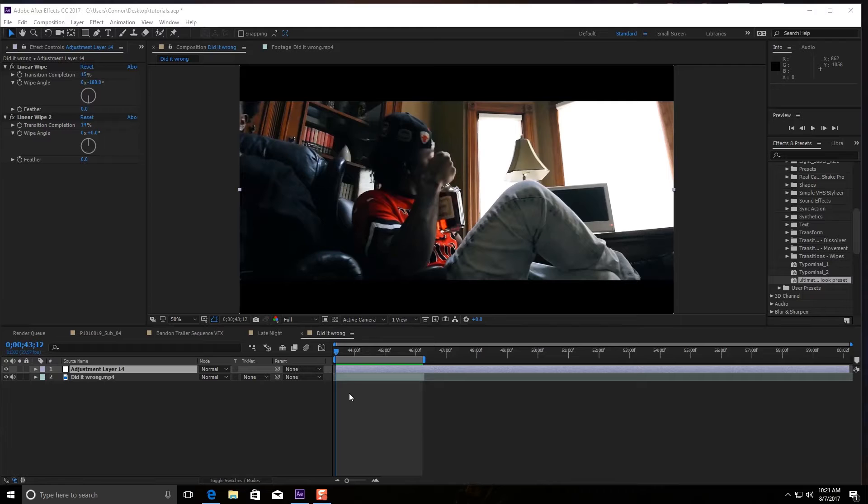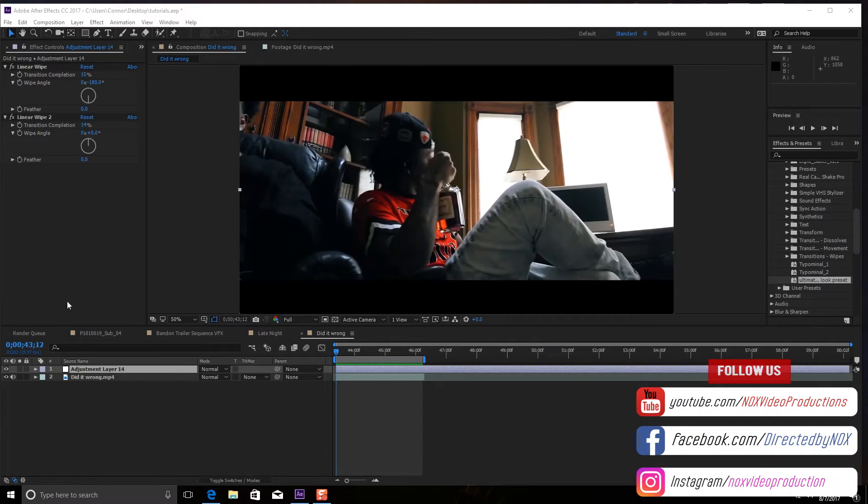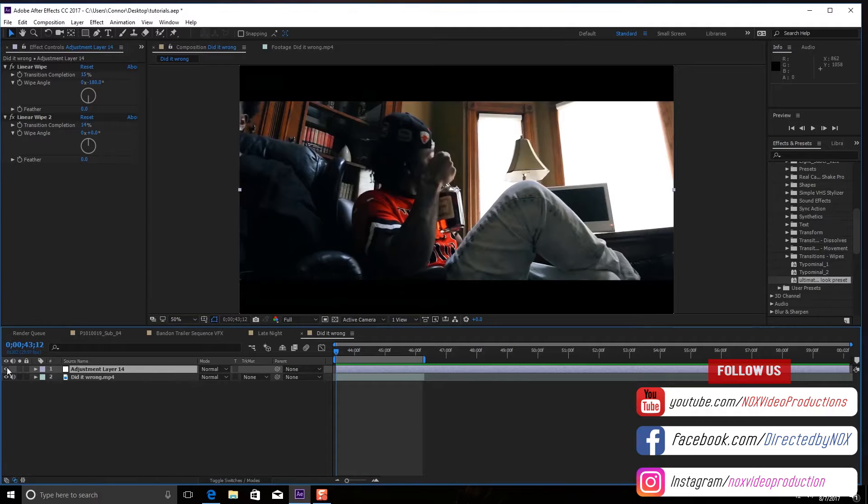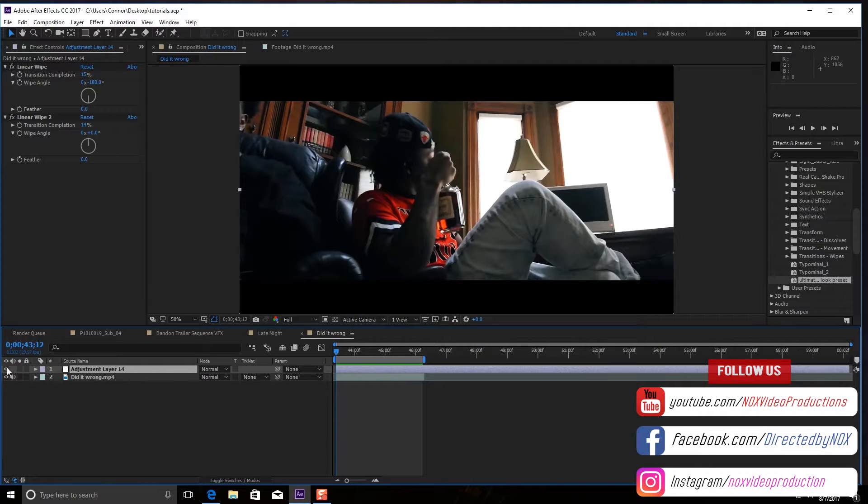So it's actually a lot simpler than it looks. You're gonna bring your footage into After Effects. First, I just want to say this adjustment layer is literally just my black bars—that's all that is.